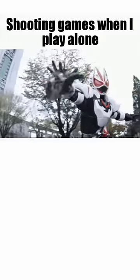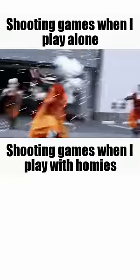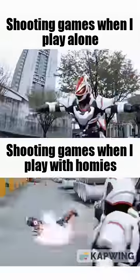Shooting games when I play alone. Shooting games when I play with homies.